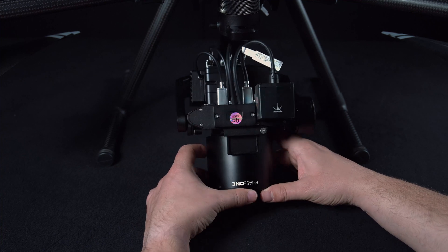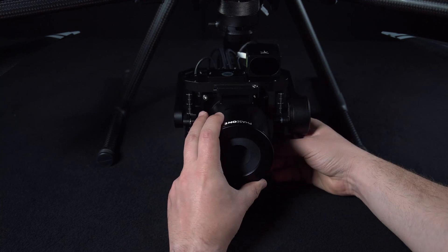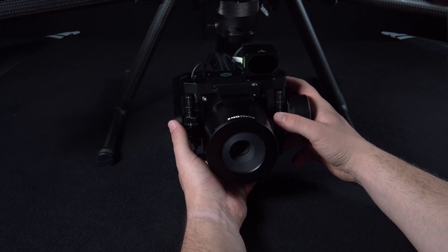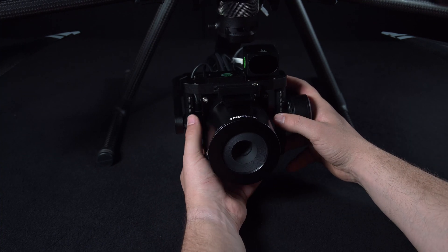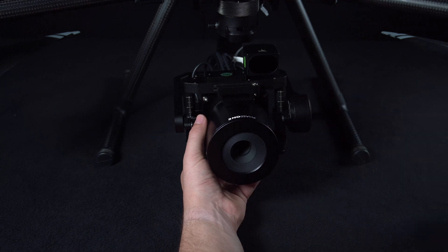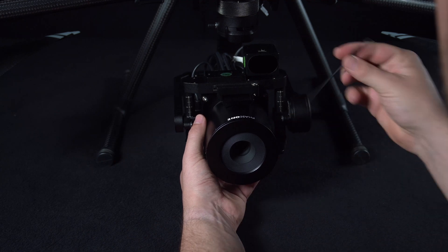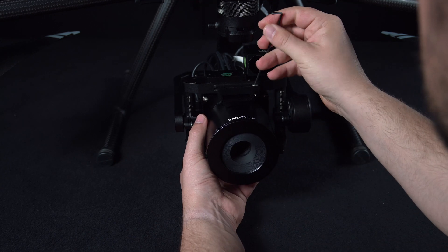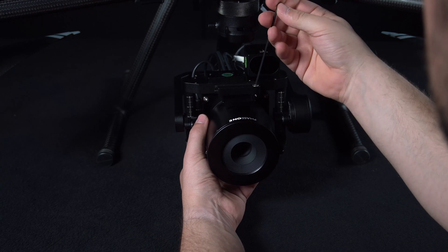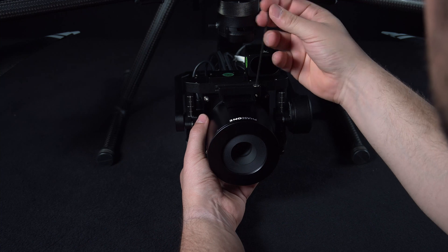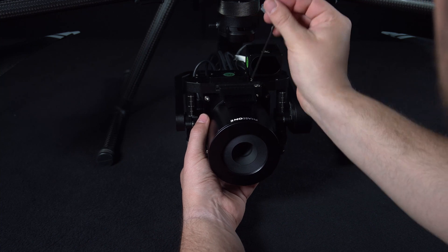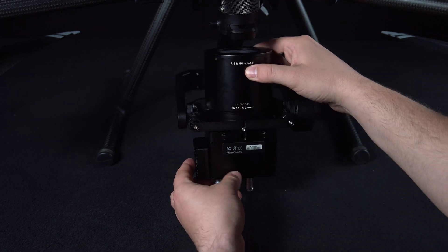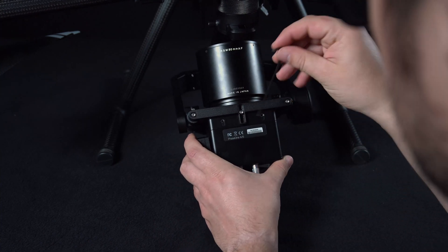Once these have all been connected we are ready to balance the gimbal. We can then tighten the locking plate screw on the top and bottom to hold this in place. In this video we've sped up this process.